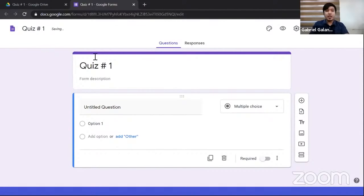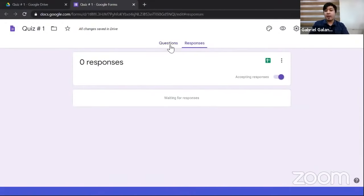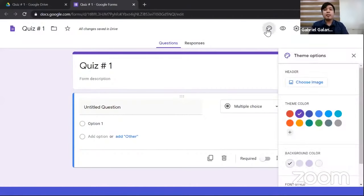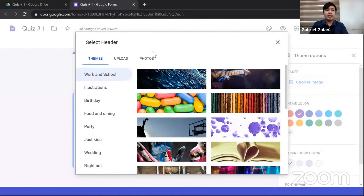In the upper right, you can customize the theme to match your subject. I'll upload my own header — the required image dimension is 1,600 pixels wide and 400 pixels tall. The eye icon lets you preview the quiz. One of the most important buttons is the Settings icon, which allows you to organize your form.